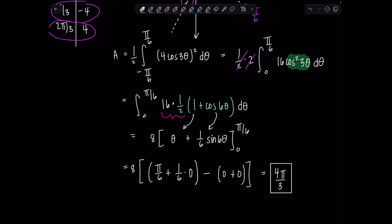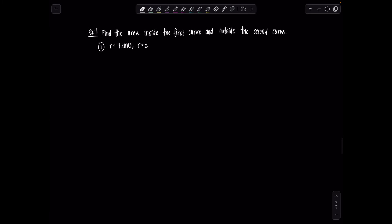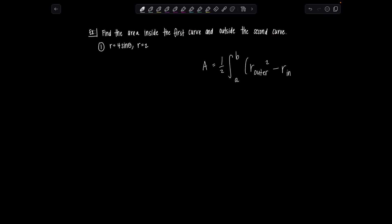Now we're working with more than one polar curve at a time. When finding the area inside one polar curve and outside another, the formula is: one-half times the integral from A to B of (R_outer squared minus R_inner squared) d-theta. R_outer is the curve on the outside, R_inner is the curve on the inside — similar to how we subtracted top minus bottom for rectangular areas, except in polar we use outer and inner.